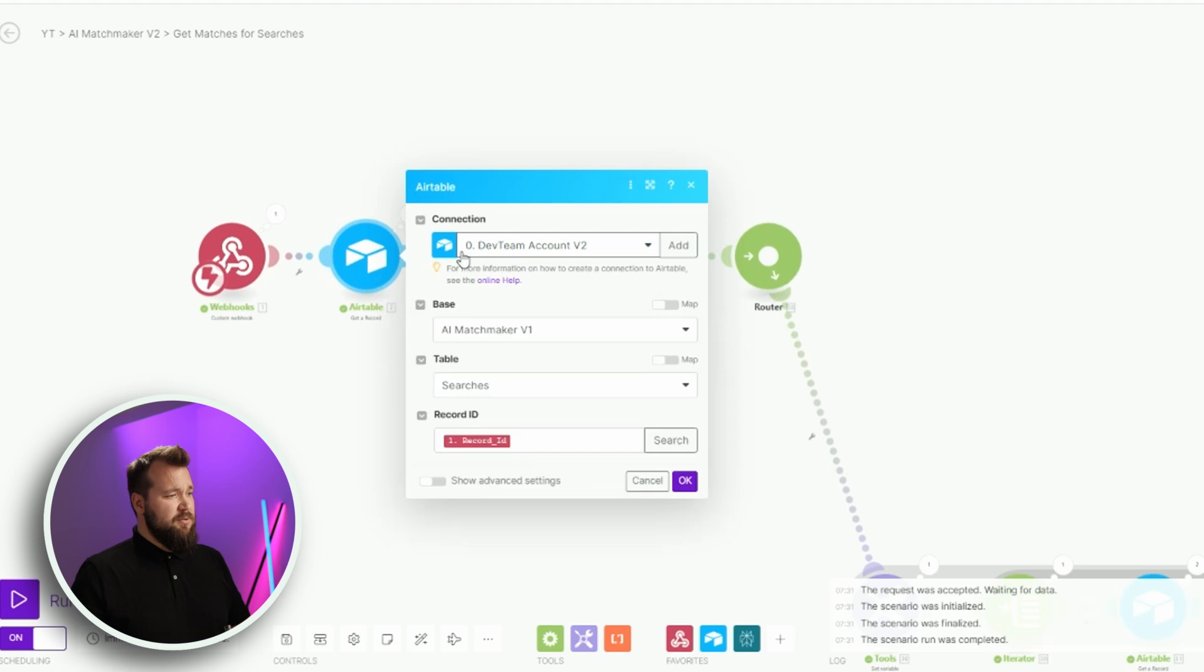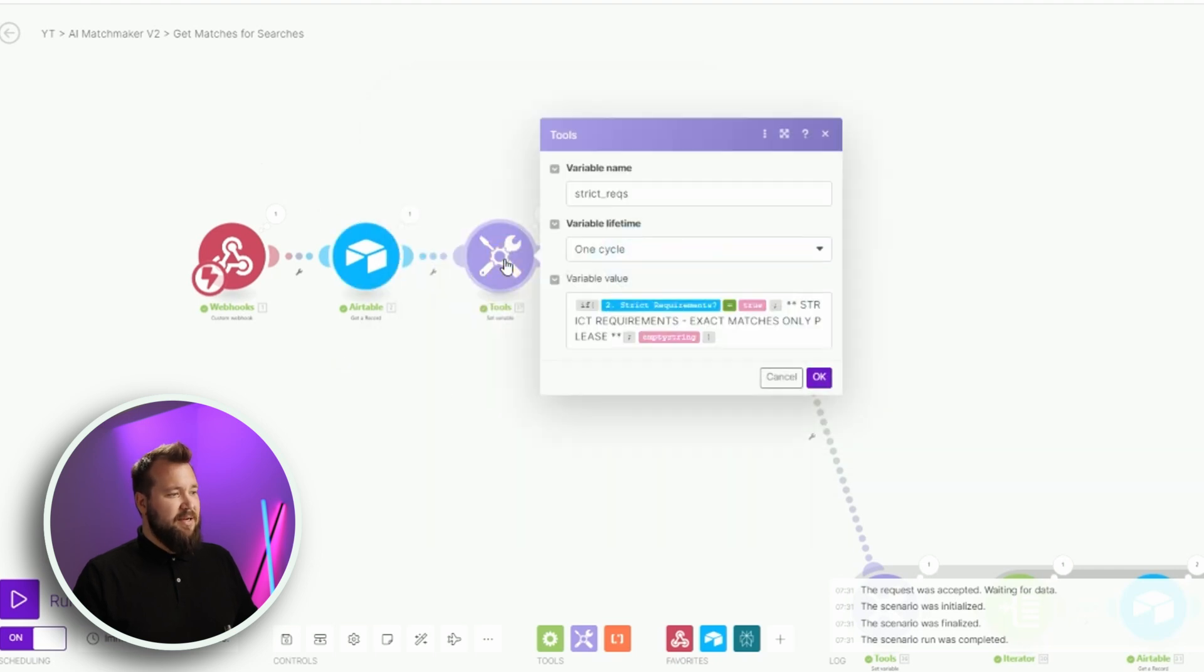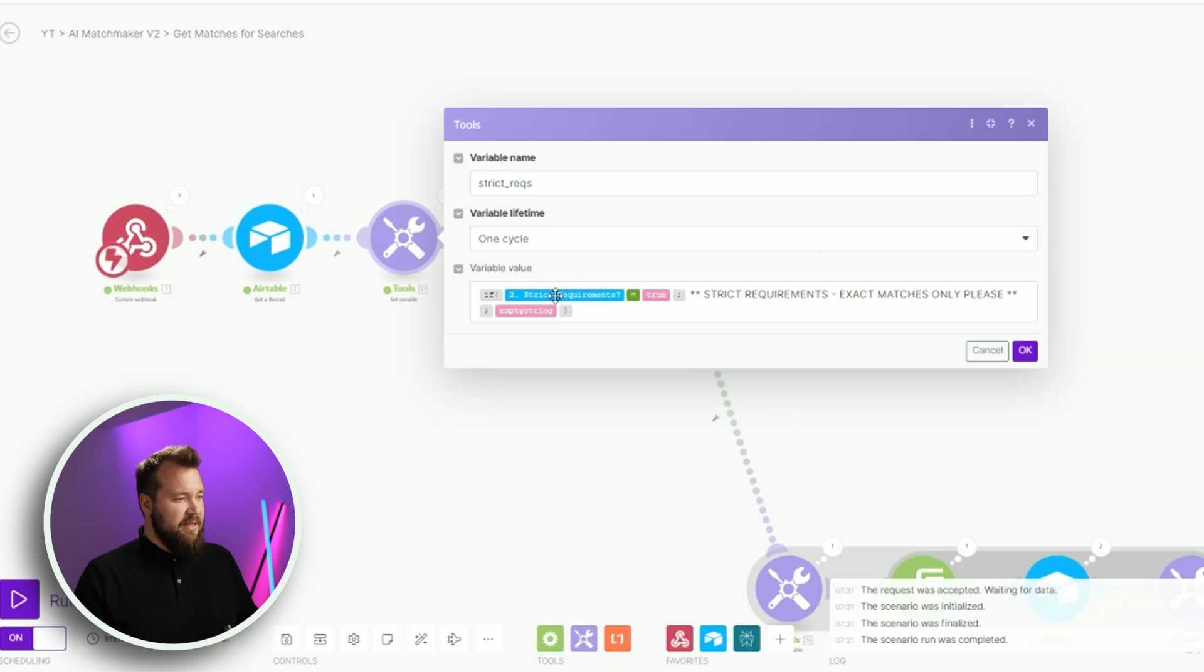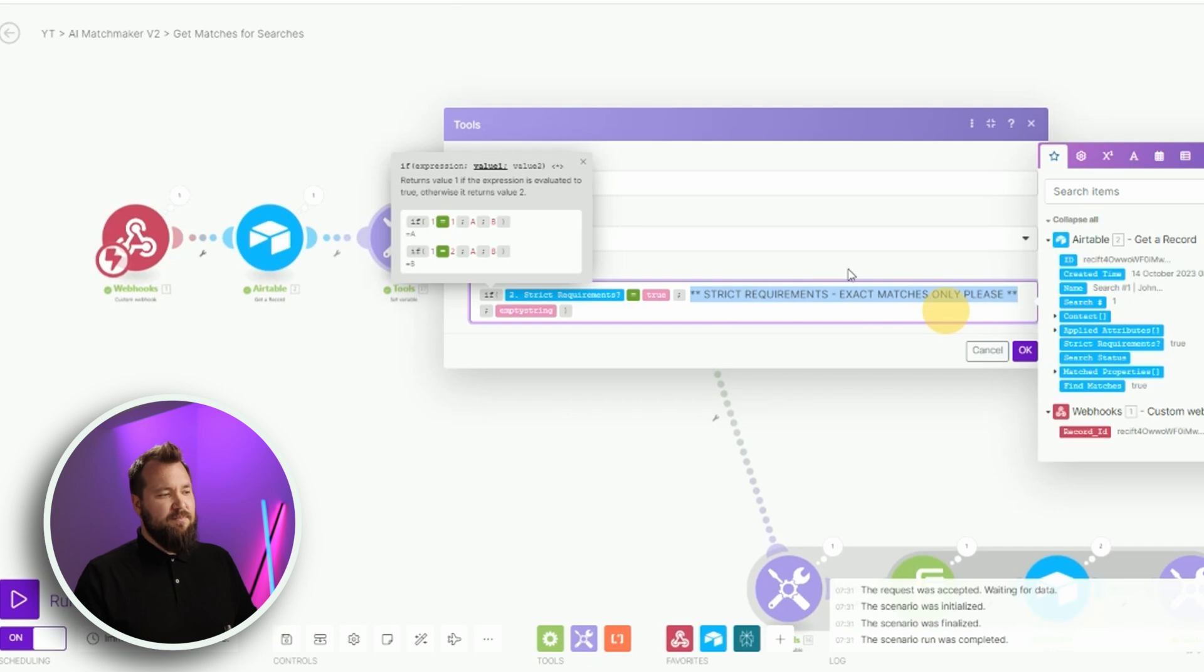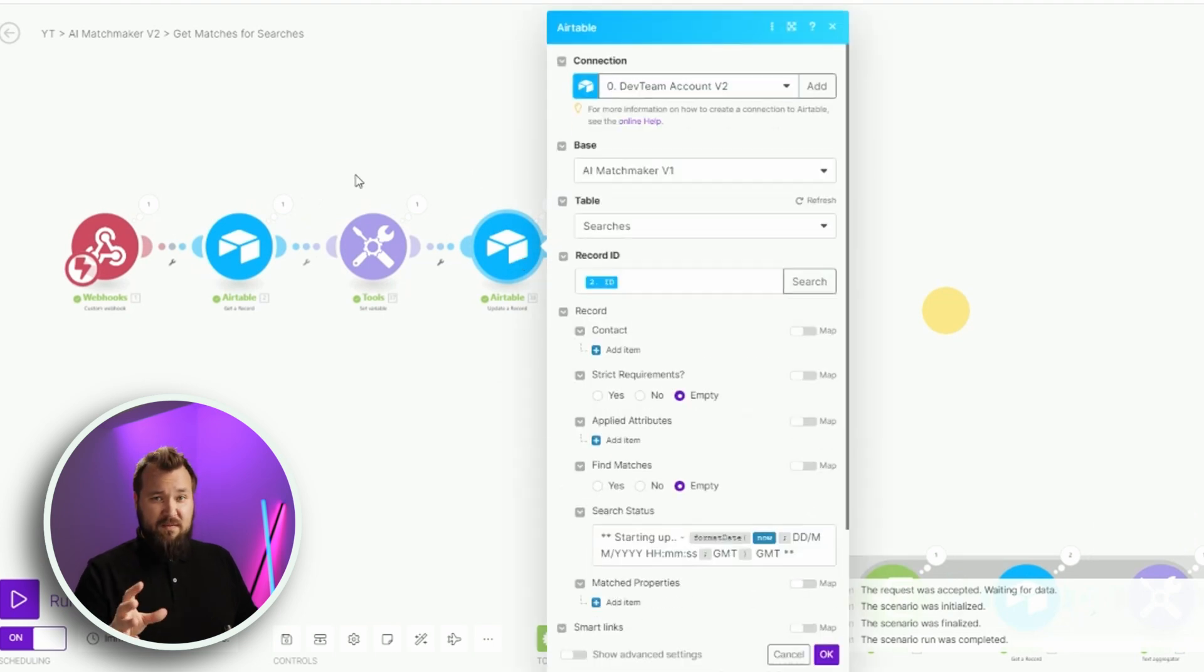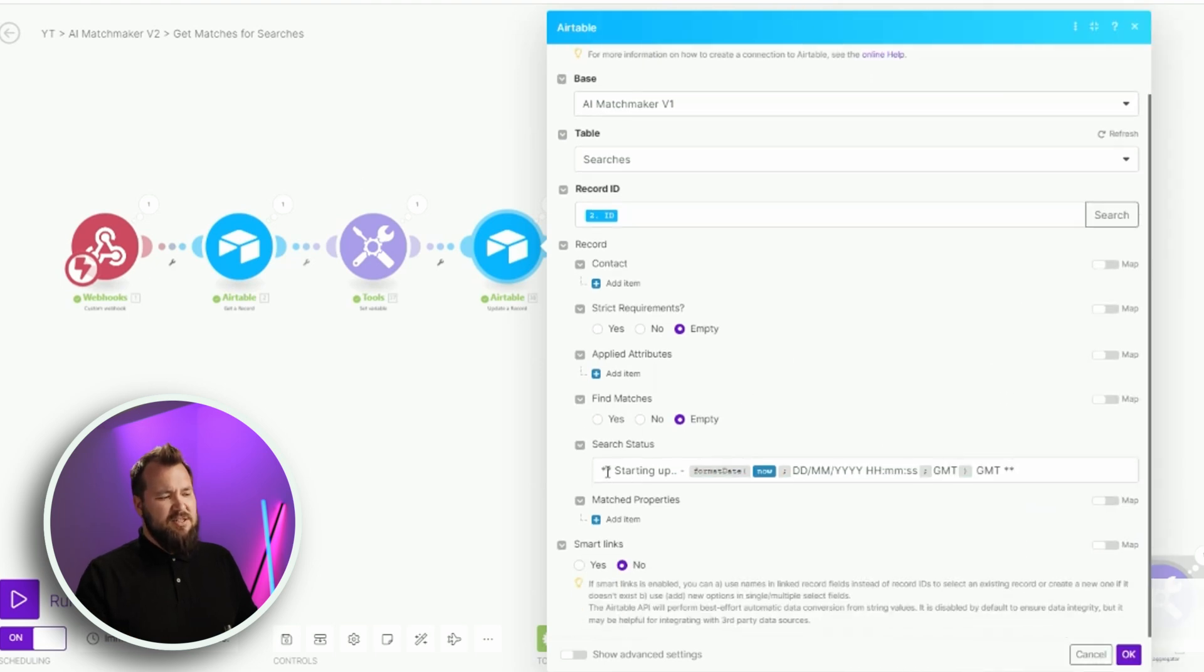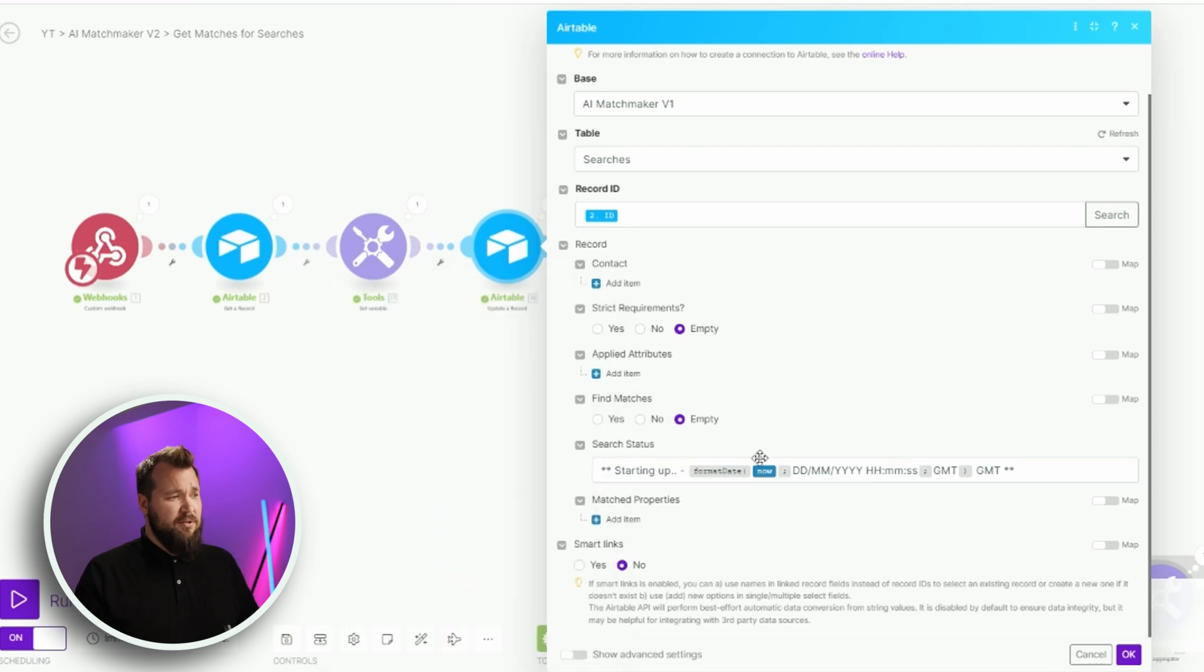Simple as that. Now let's take a closer look at this first section over here. First thing we do is we actually fetch that record, that search record that triggered the whole automation, right? Just like so, I'm mapping my record ID as soon as it pops up over here. Once that's done, I'm actually setting a quick little variable, which kind of goes like this. If the strict requirements is checked, in other words, equals true, right? Then strict requirements, exact matches only, please. Essentially I'm just printing a string. I'm creating that string. From there, I'm updating the record, that search record, with the message to say that hey, I'm starting up. This is just a nice to have, so that the user of this system actually knows that something's happening and it's not like all broken.